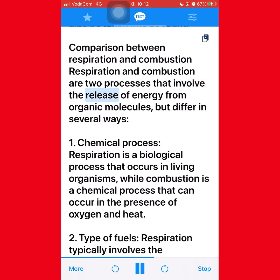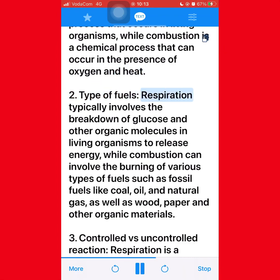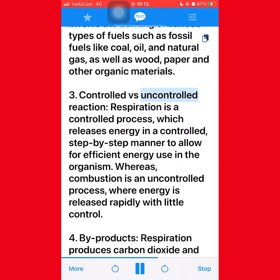Respiration and combustion are two processes that involve the release of energy from organic molecules but differ in several ways. First, chemical process — respiration is a biological process that occurs in living organisms, while combustion is a chemical process that can occur in the presence of oxygen and heat. Second, type of fuels — respiration typically involves the breakdown of glucose and other organic molecules in living organisms, while combustion can involve the burning of various fuels such as fossil fuels, wood, and paper. Third, controlled versus uncontrolled reaction — respiration is a controlled step-by-step process, whereas combustion is an uncontrolled process where energy is released rapidly.